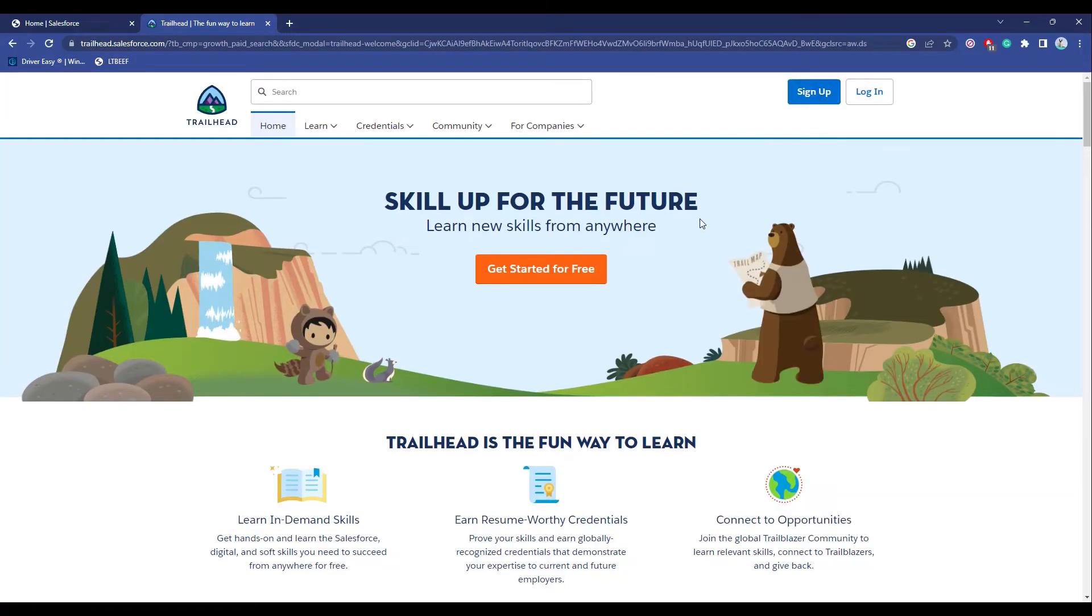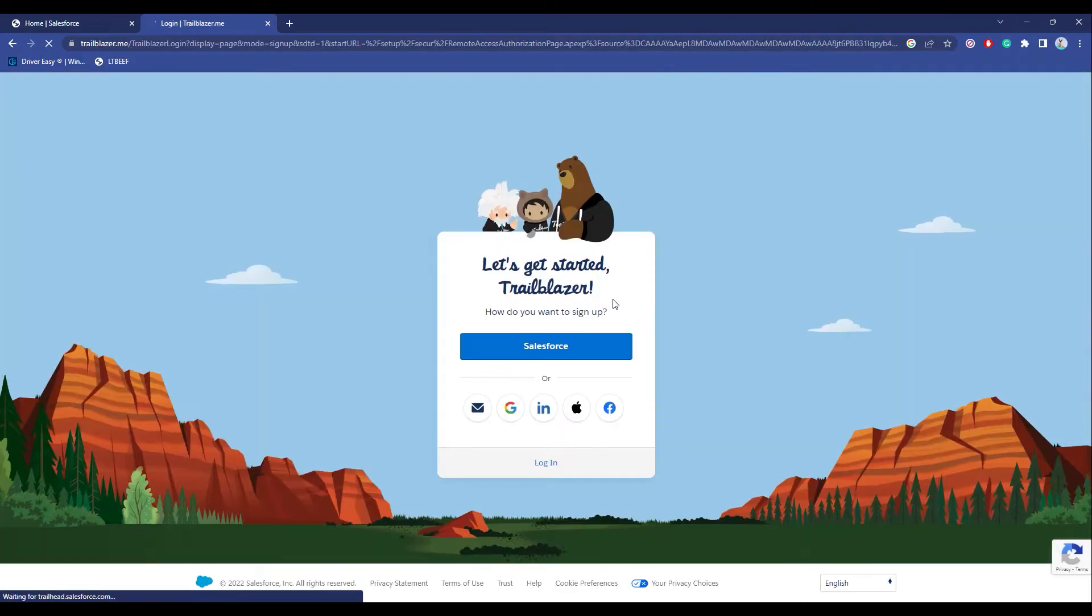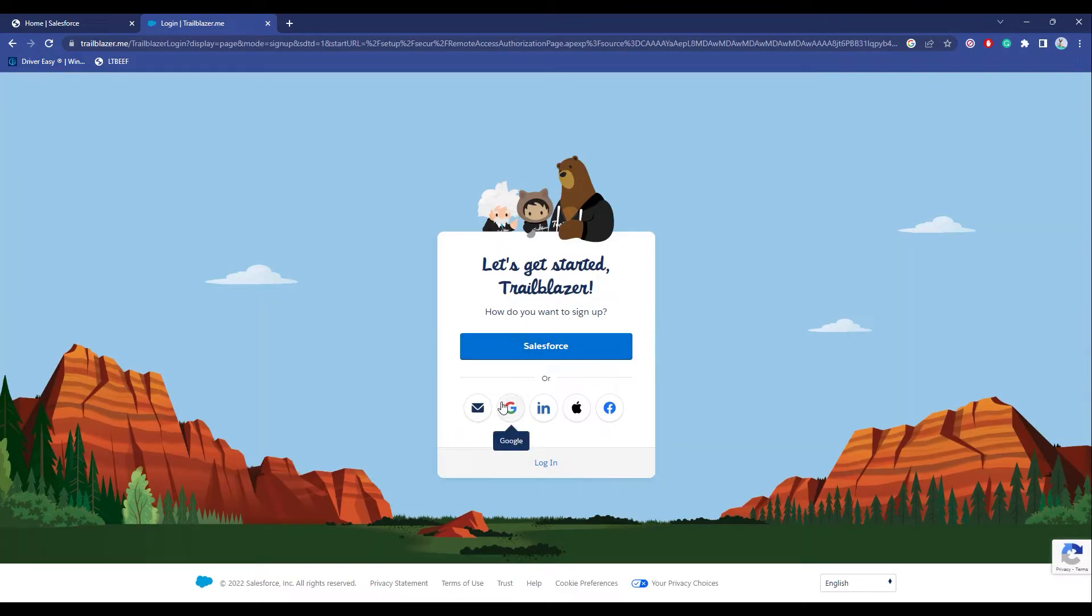Now over here, simply click on Sign Up. Firstly, I will sign up with either my Salesforce account or my Google account. I'll just go with the Google account.